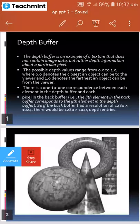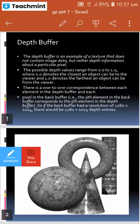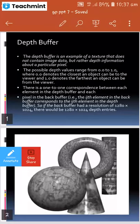The normal range of depth values varies from 0.0 to 1.0, where 0.0 denotes the closest object to the viewer and 1.0 denotes the farthest object from the viewer. For example, we see a sphere closest to the viewer, so the sphere would have a depth value near 0.0.